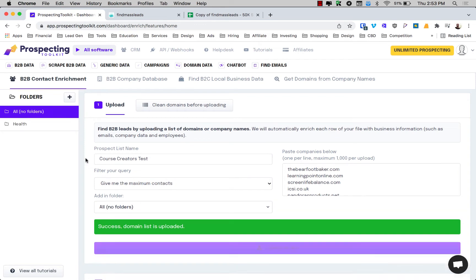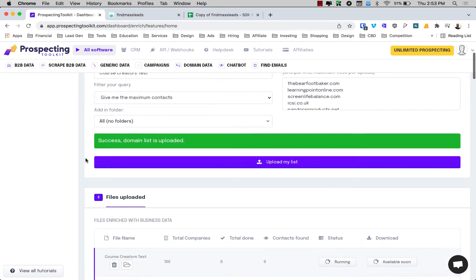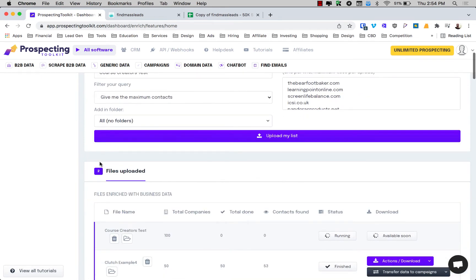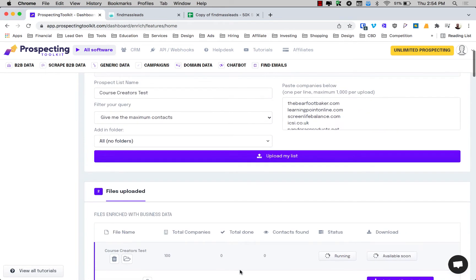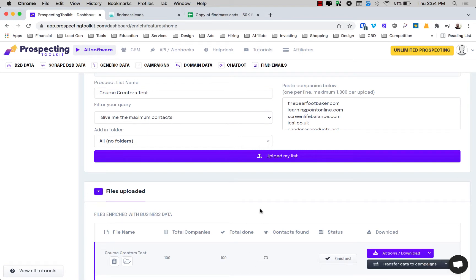Success. The list was uploaded. And as you can see down here, it is running. So there's a hundred total companies, which is correct. And we've got none done yet and no contacts found. So let's just give that a second.